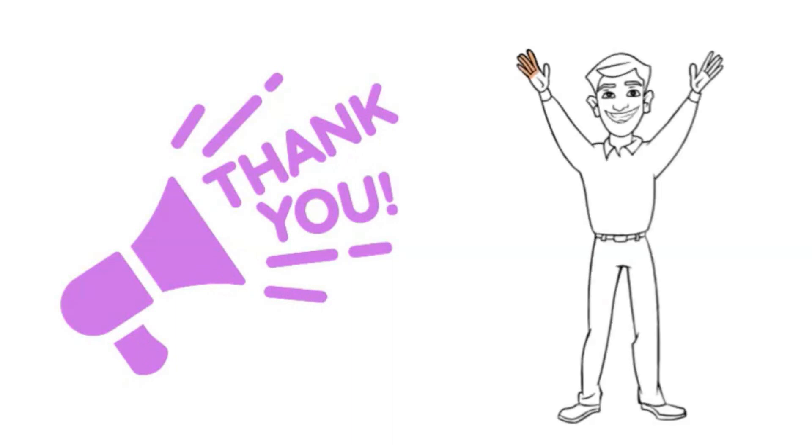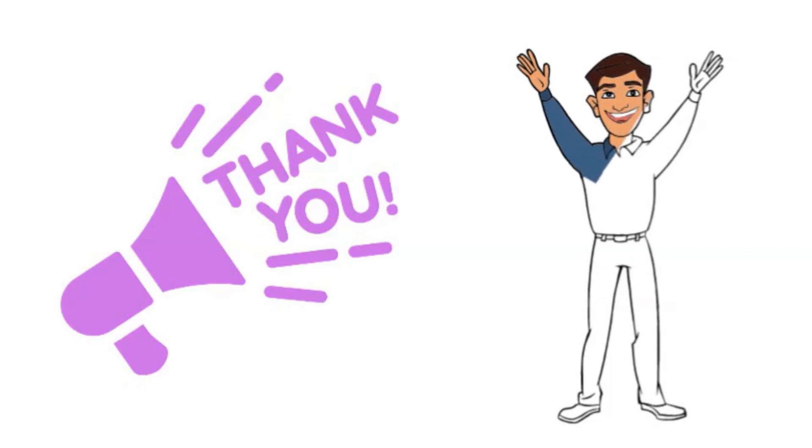Thanks for tuning in to today's episode of the podcast. I hope you learned something new and useful. And as always, if you need help with any aspect of your short-term rental business, our team is here to assist you. See you next time.